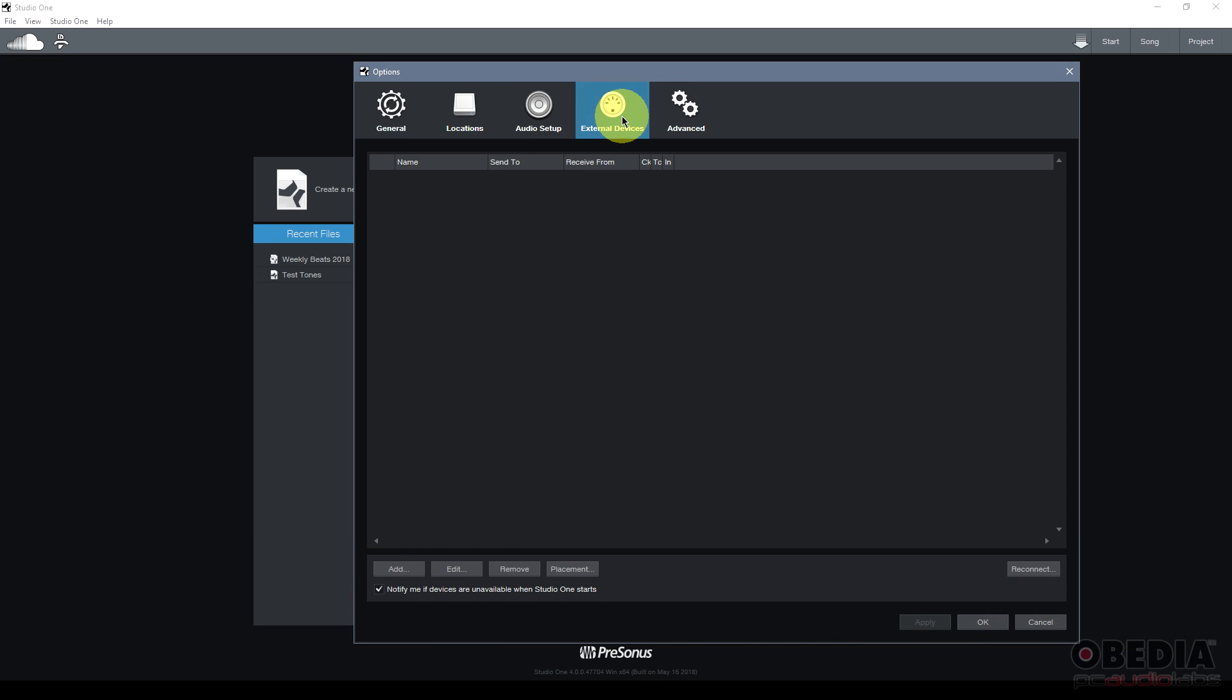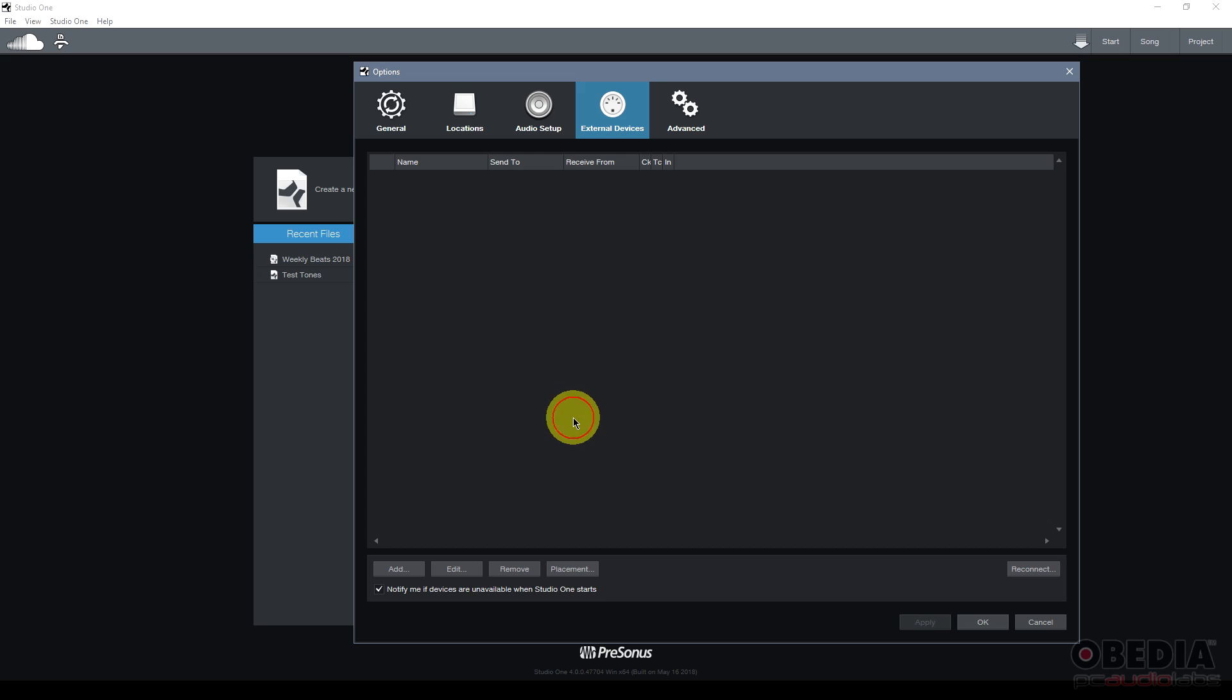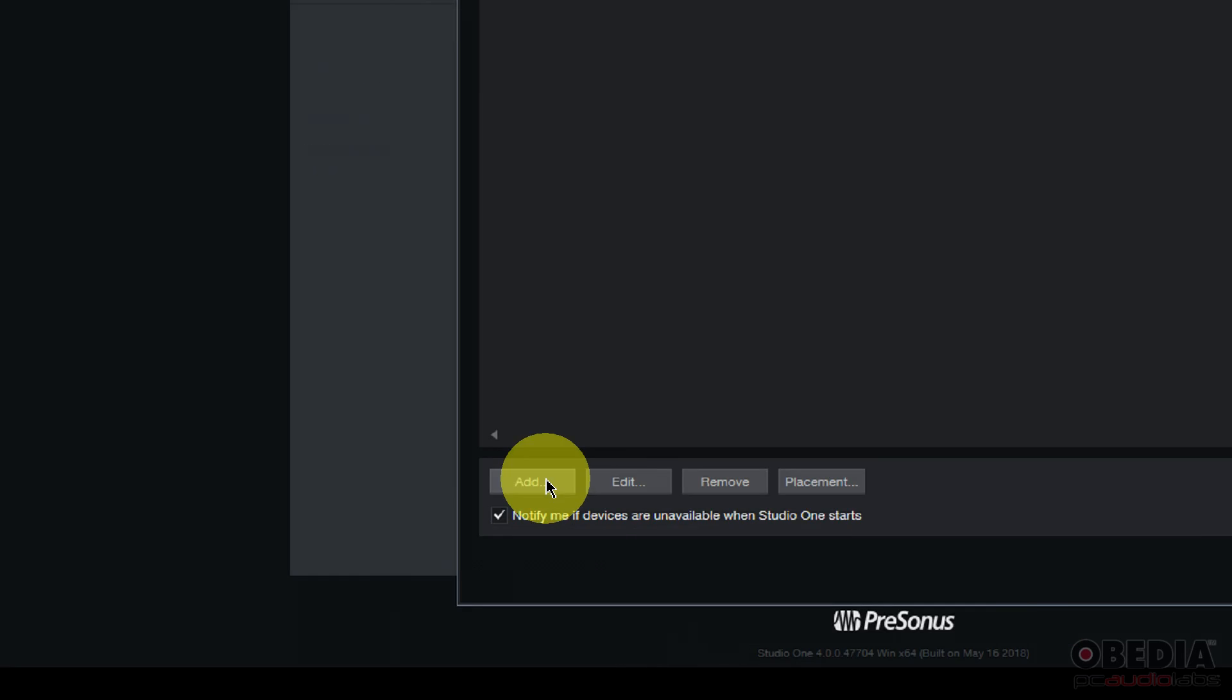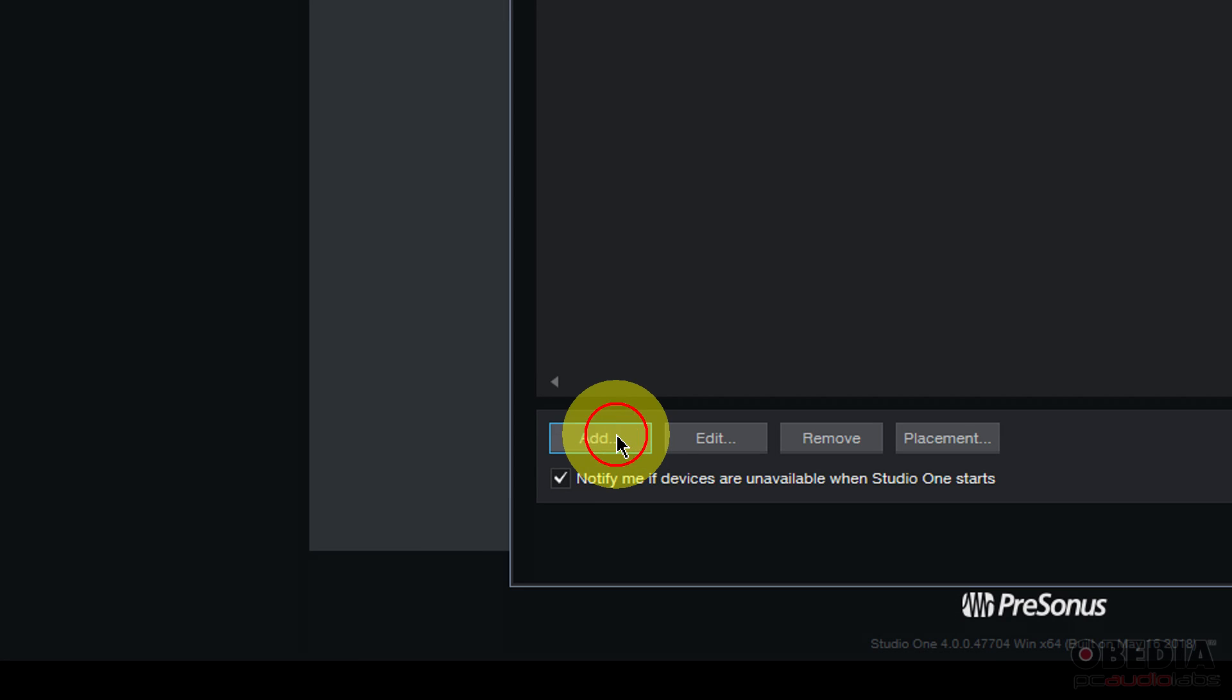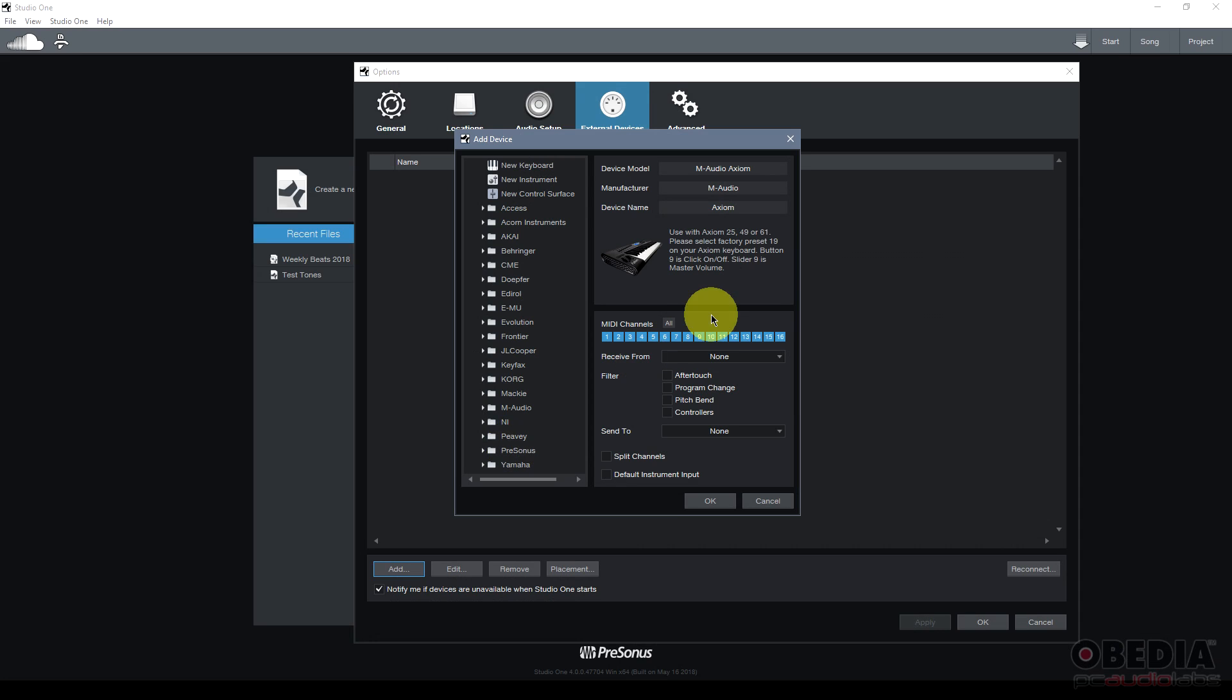External devices is where we're going to set up external MIDI devices, and I have yet to set up a device, so I'm going to be doing this from scratch today. Now, first of all, in order to do that, all I need to do is click on the add button, bottom left hand corner right here.